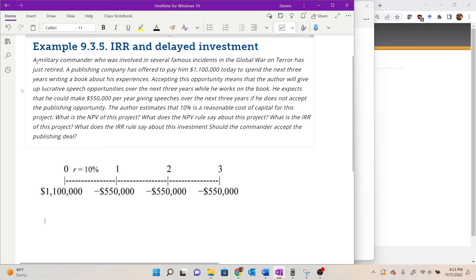A military commander who was involved in several famous incidents in the global war on terror has just retired. A publishing company has offered to pay him 1.1 million dollars today to spend the next three years writing a book about his experiences. Accepting this opportunity means the author will give up lucrative speech opportunities over the next three years. He expects he could make 550,000 per year giving speeches if he does not accept the publishing opportunity.